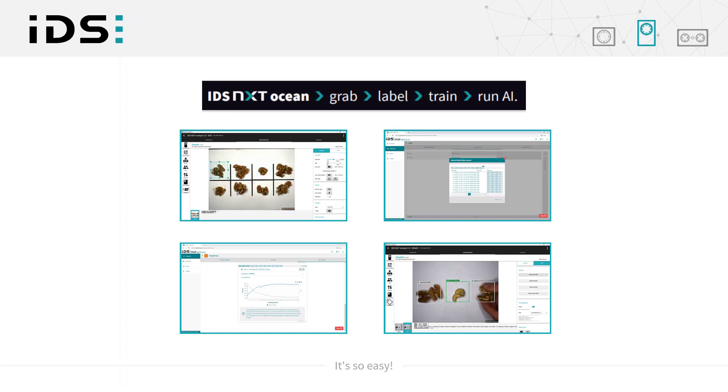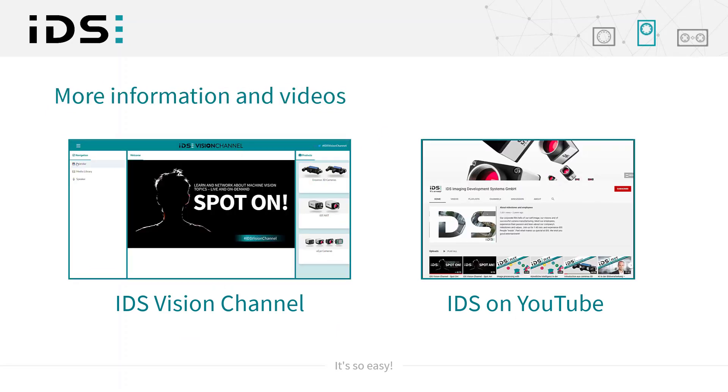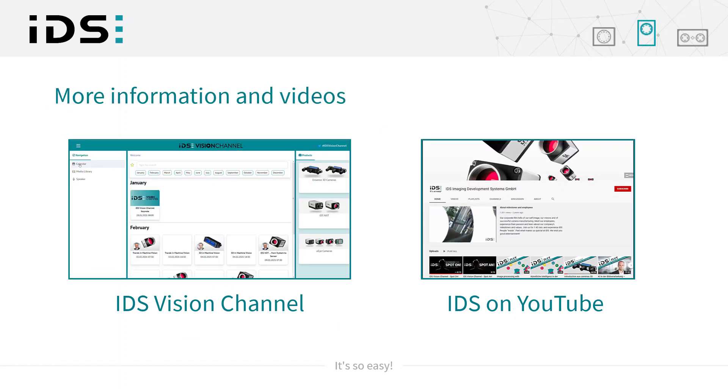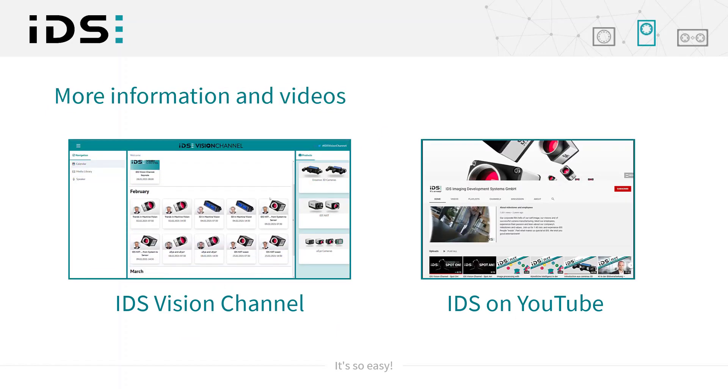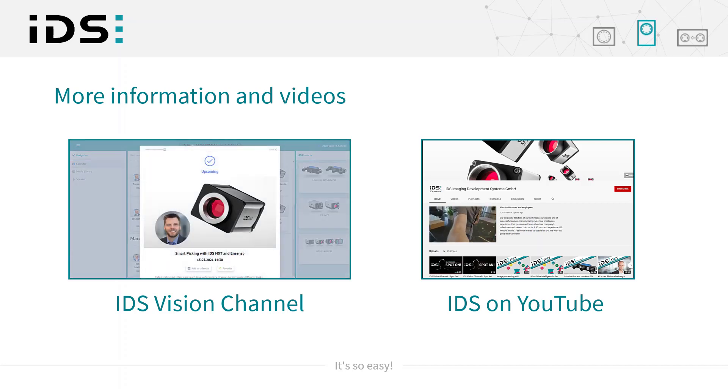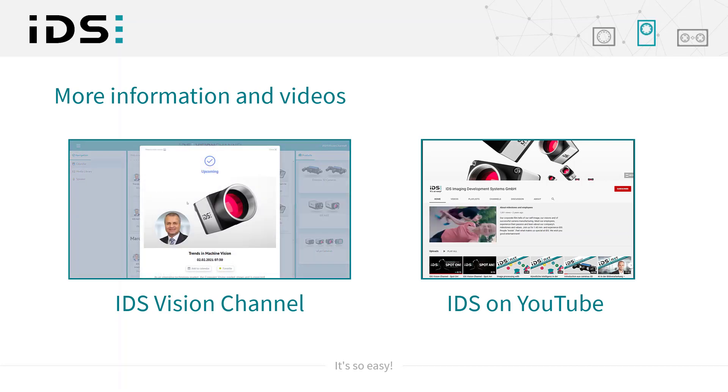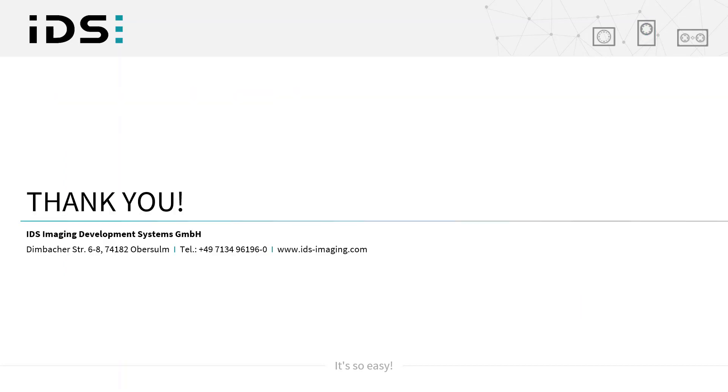So now it's over to you. There's much more to IDS NXT Ocean, so please look out for further videos on our IDS vision channel and our YouTube channel, and you can also subscribe to our newsletter to stay informed. Thanks very much for watching.